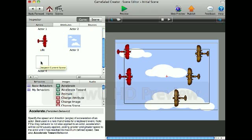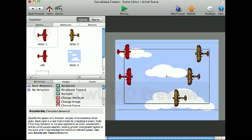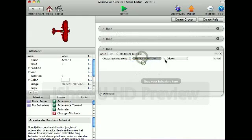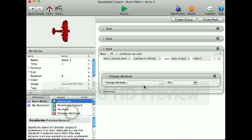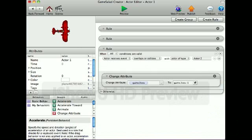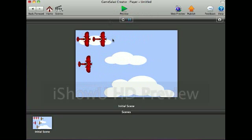Now I'll show you how to subtract lives whenever this actor hits these actors. I'll create a rule that whenever it overlaps or collides with Actor 2, to change the attribute — change lives by minus 1. So whenever the player collides with an enemy plane, it will subtract a life. Now I'll click preview — and it subtracted a life.